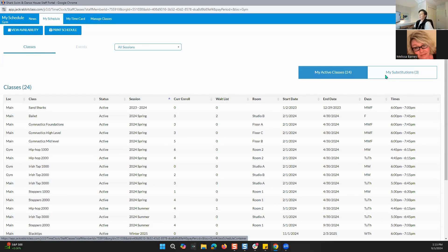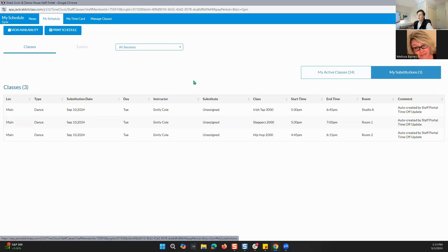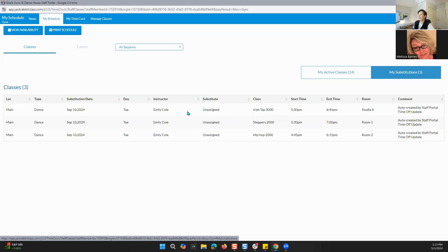When we are looking at My Substitutions, this is any classes that you have submitted time off for. If you have put any time off in and it interferes with any of your assigned classes, this is where it will show under My Substitutions — and that is where you'll be able to see if they have been picked up or not. As you can see here, it says unassigned, because there's been no substitute assigned to the class you put time off for.